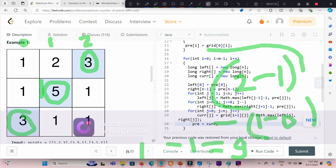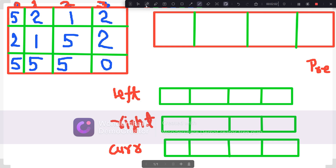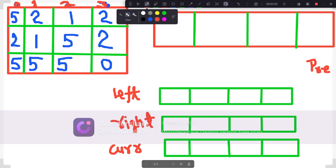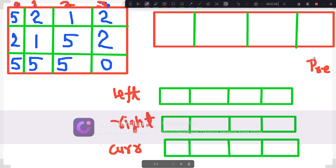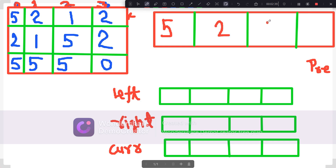Now let me explain my approach. We will go in a dynamic programming way. What I'm doing here is I've created one array of size equal to the column size, let's say four. This is the pre array. As we know this is the very first row and there is no row above it, so there's no question of finding the absolute difference. So I'm taking the first row into this pre array as it is. So 5, 2, 1, 2 — I copied everything here.